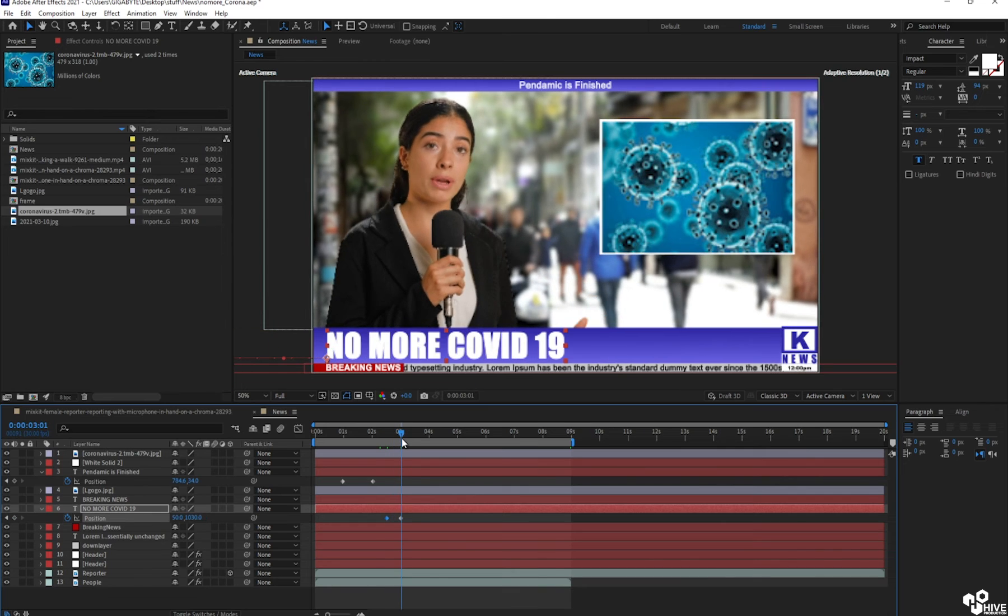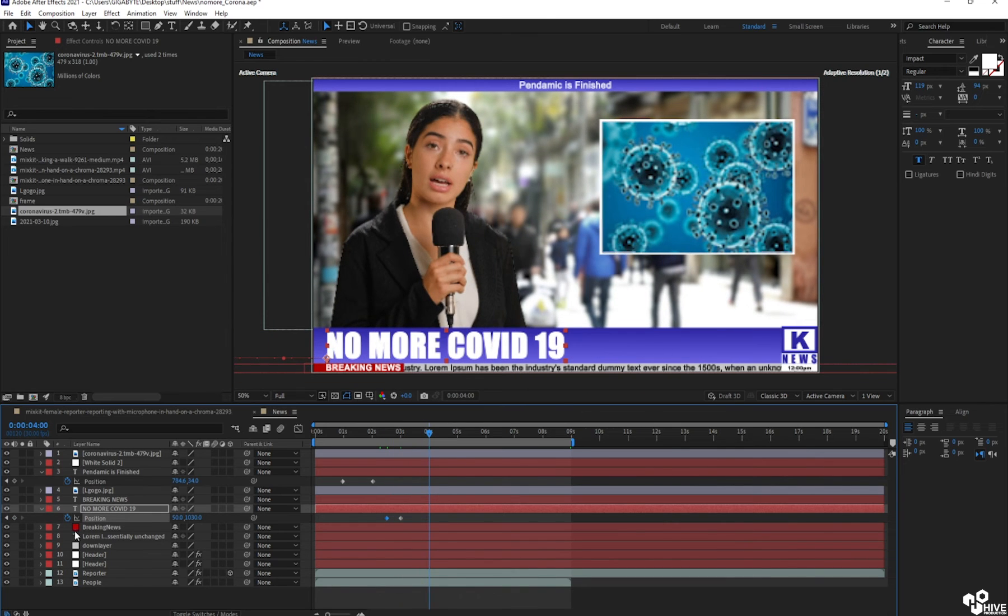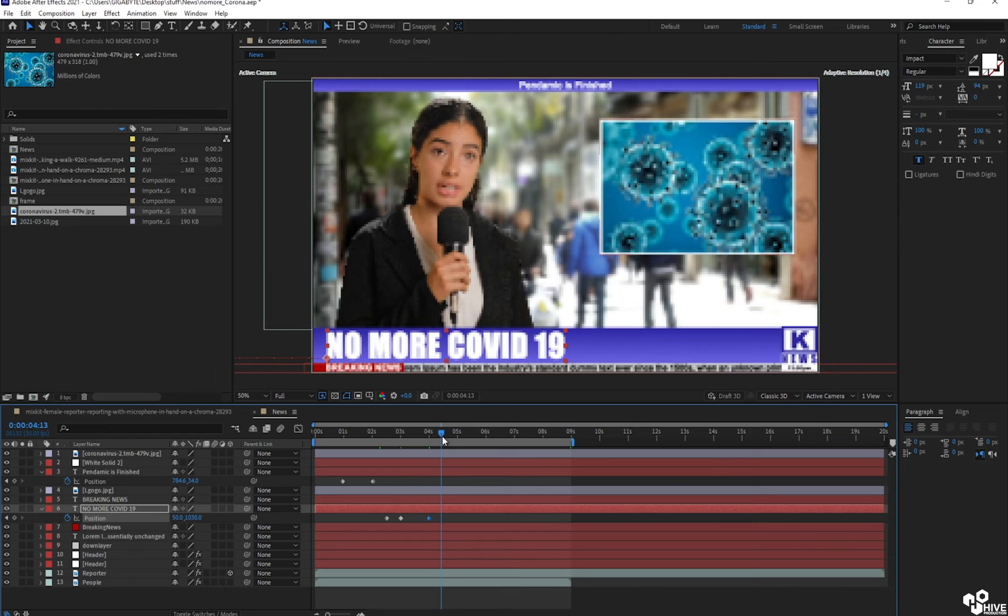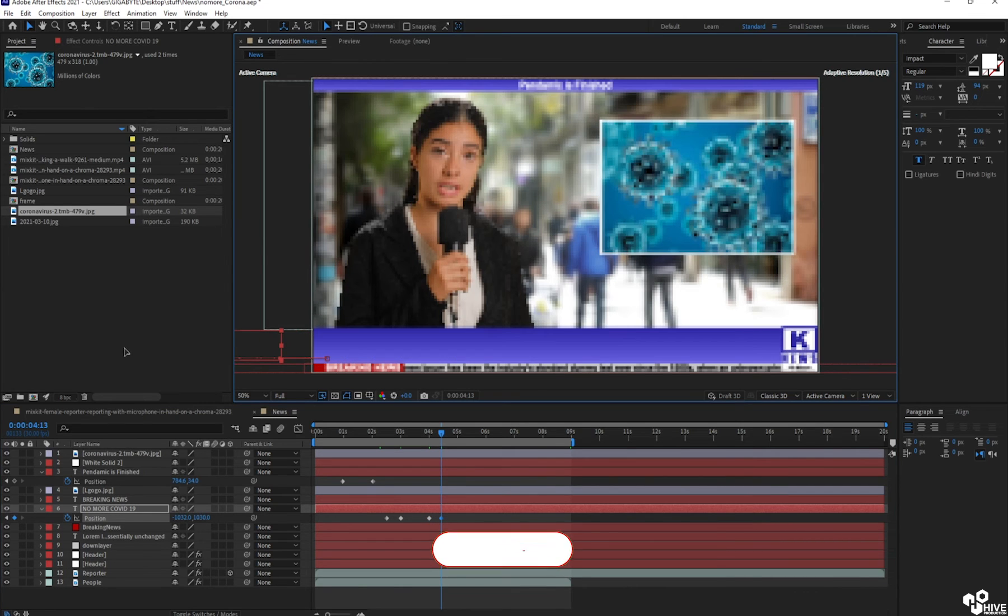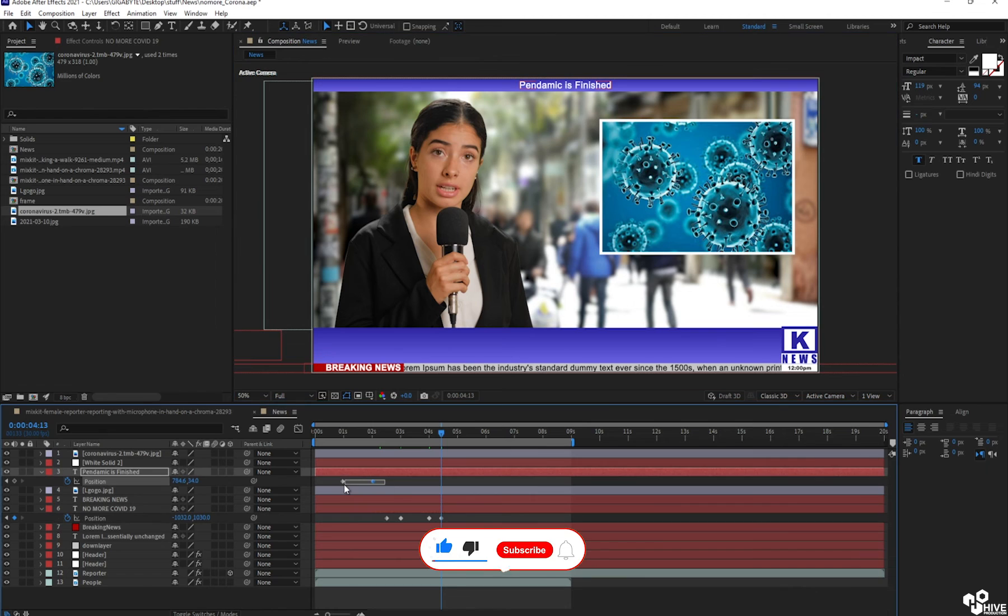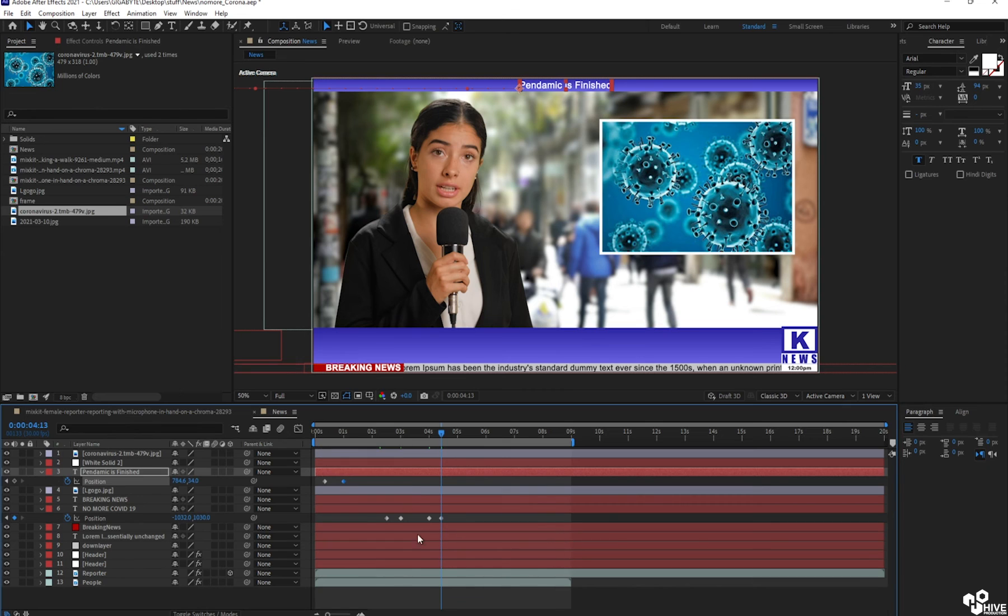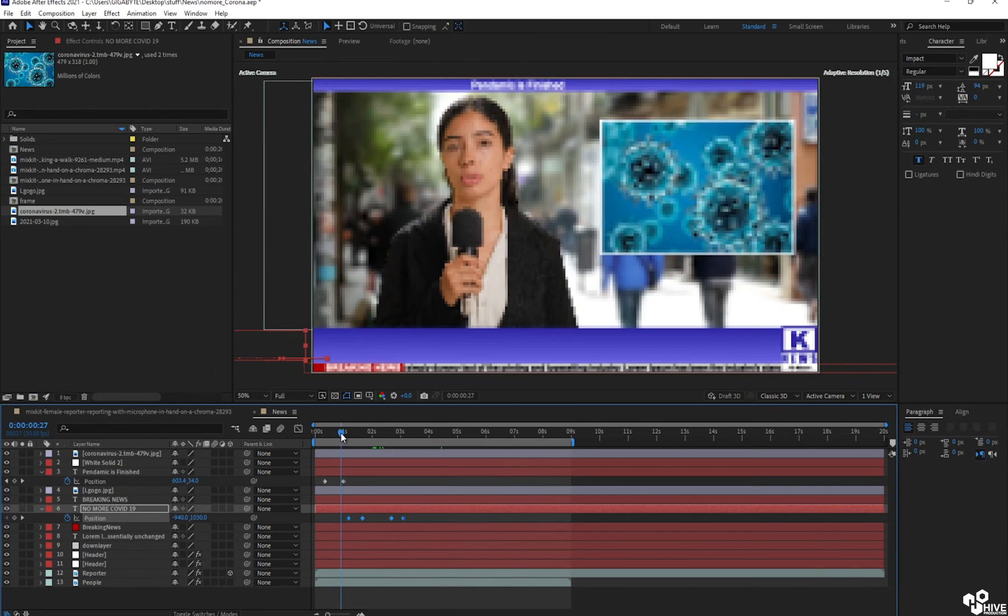So let's play here. And after staying one or two seconds more, it will go back out of the screen like this. So let's see the final output. And I will just adjust some more in front of it.